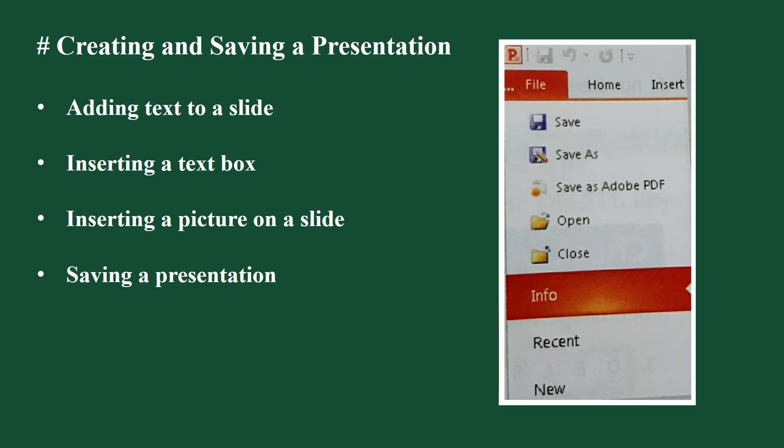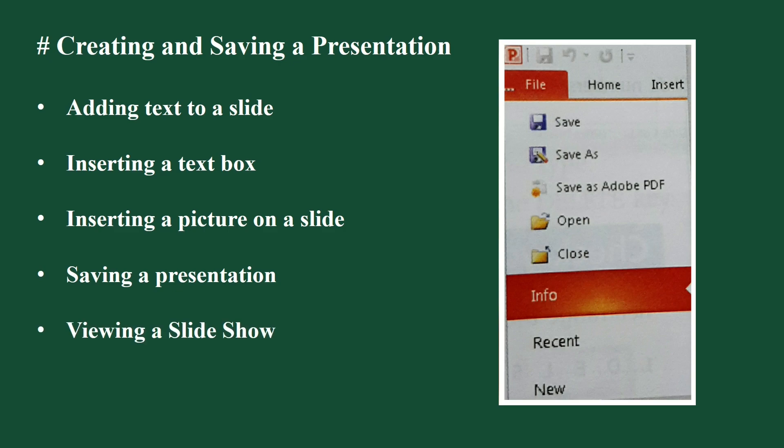After designing a presentation, you can save your presentation by clicking on the file tab. Next, click on save option. The save as dialog box will appear on the screen. Type a file name in the file name box at the bottom and click on the save button.